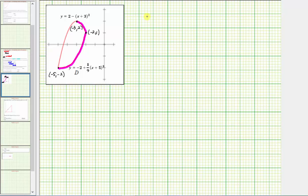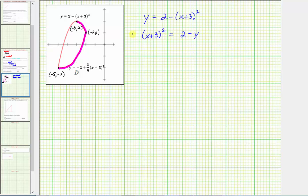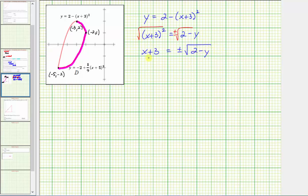We need to express these as functions of y, so we solve both equations for x. Starting with y equals two minus the quantity x plus three squared: add the squared quantity to both sides and subtract y, giving the quantity x plus three squared equals two minus y. Taking the square root of both sides introduces plus or minus, so x plus three equals plus or minus the square root of two minus y. Subtracting three: x equals plus or minus the square root of the quantity two minus y, minus three.